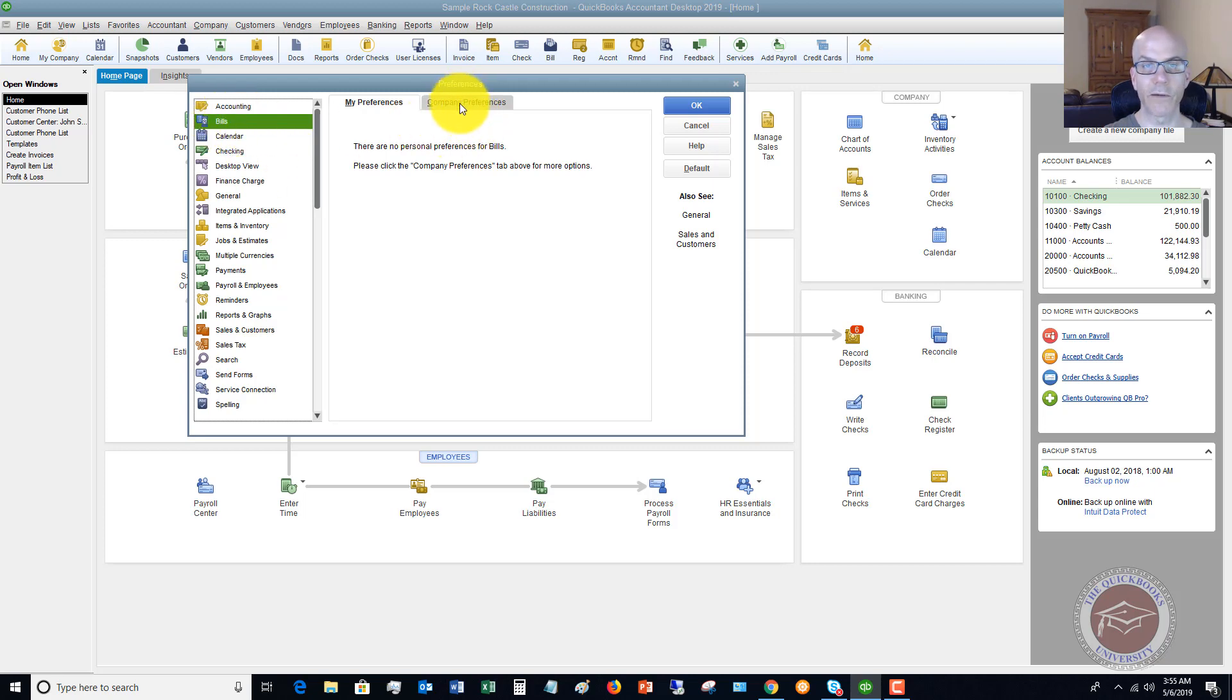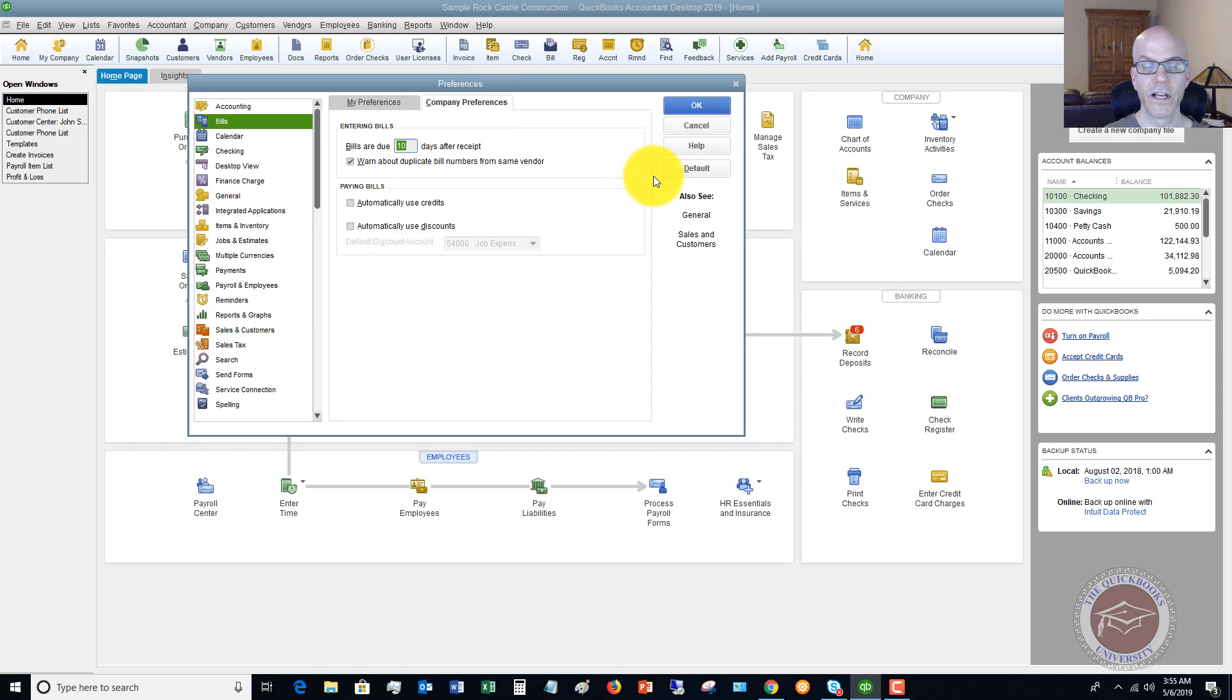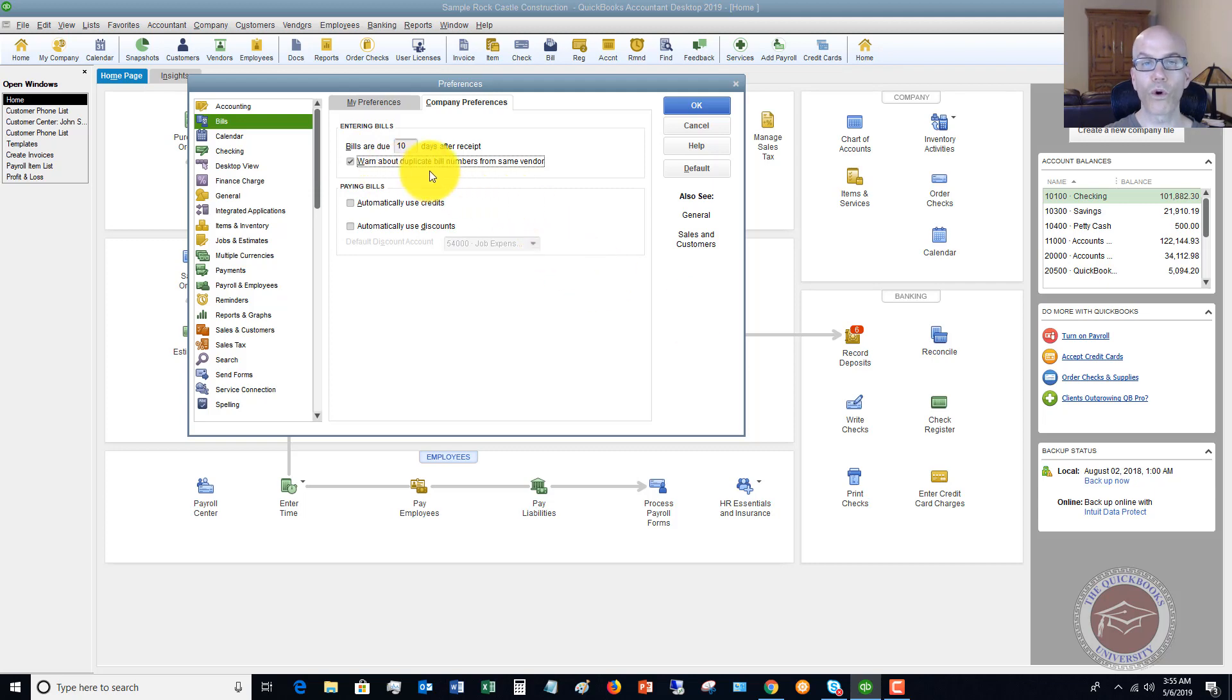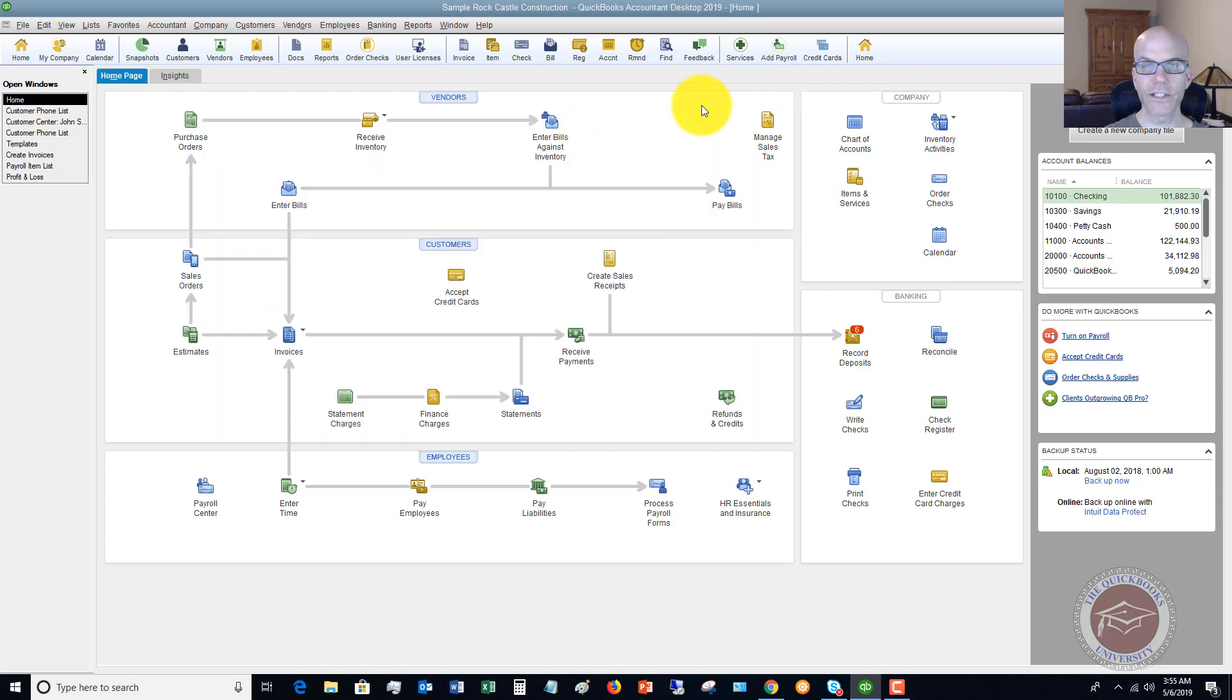We're going to choose Bills right here, we're going to go to Company Preferences and you'll see there's an option here that says 'Warn about duplicate bill numbers from same vendor.' If this is unchecked, I would highly recommend that you check this, and that way it will warn you when you enter a bill. Let's hit OK and I want to show you how this works.